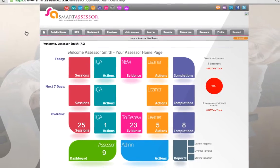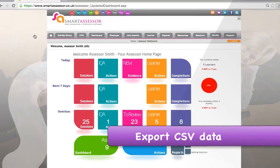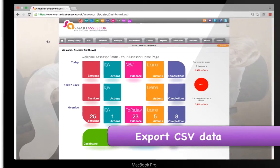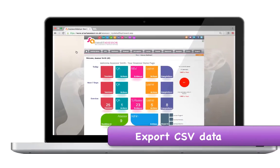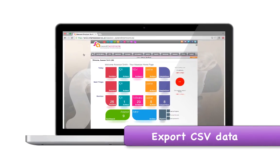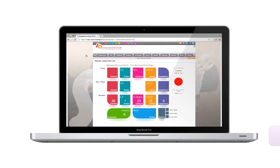Smart Assessor even allows me to export the new learner data as a CSV file in order to update my MIS platform. The Smart Assessor enrolments are now simple, instant and paperless.